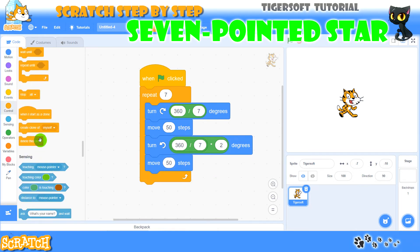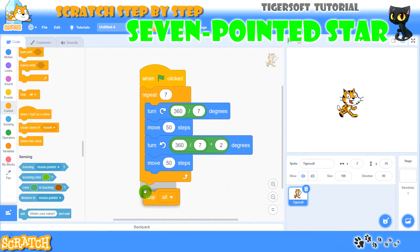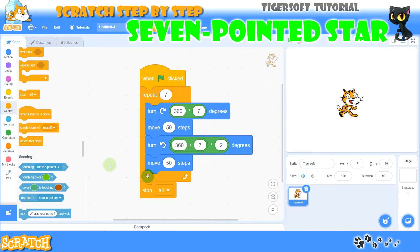Finally we stop all scripts. Our sprite is already moving but not drawing yet.